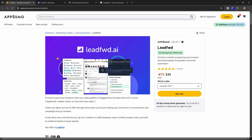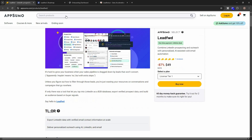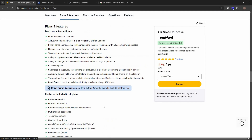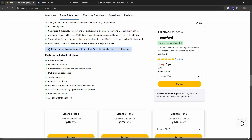Leadford is currently available on AppSumo as a lifetime deal. The regular price is over $300, but on AppSumo you can get the lifetime deal at only $49. Let's have a look at all the plans and features.